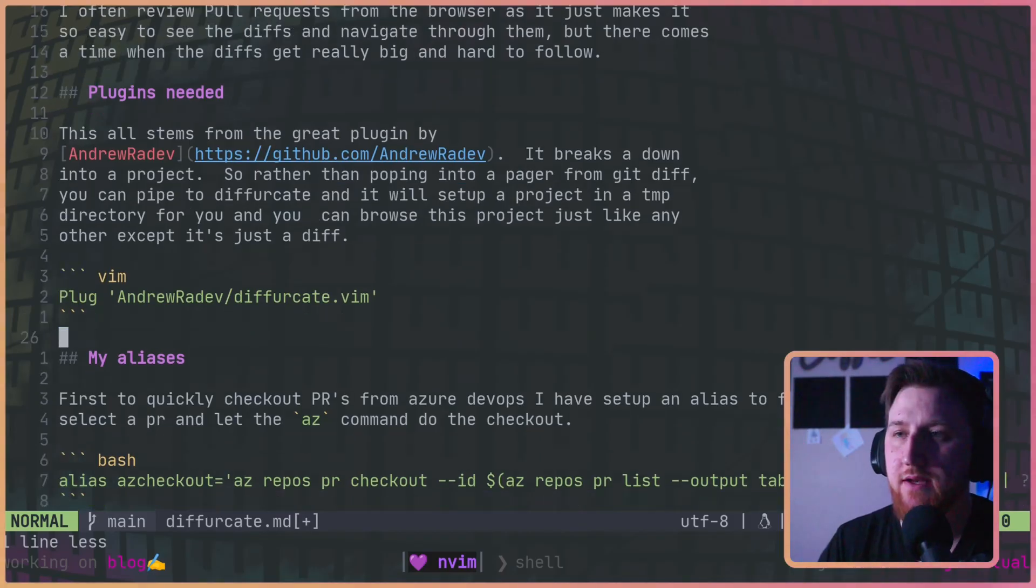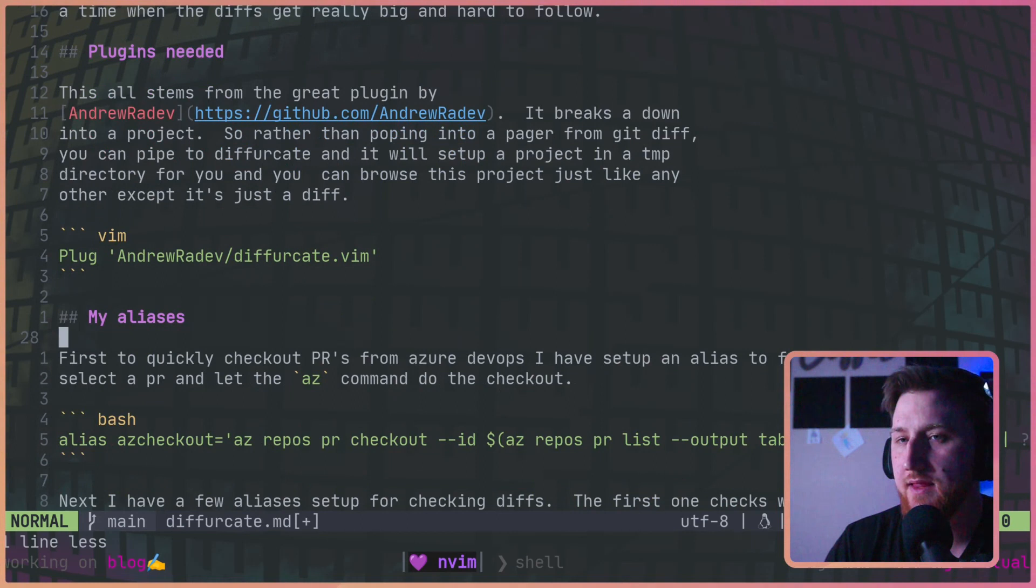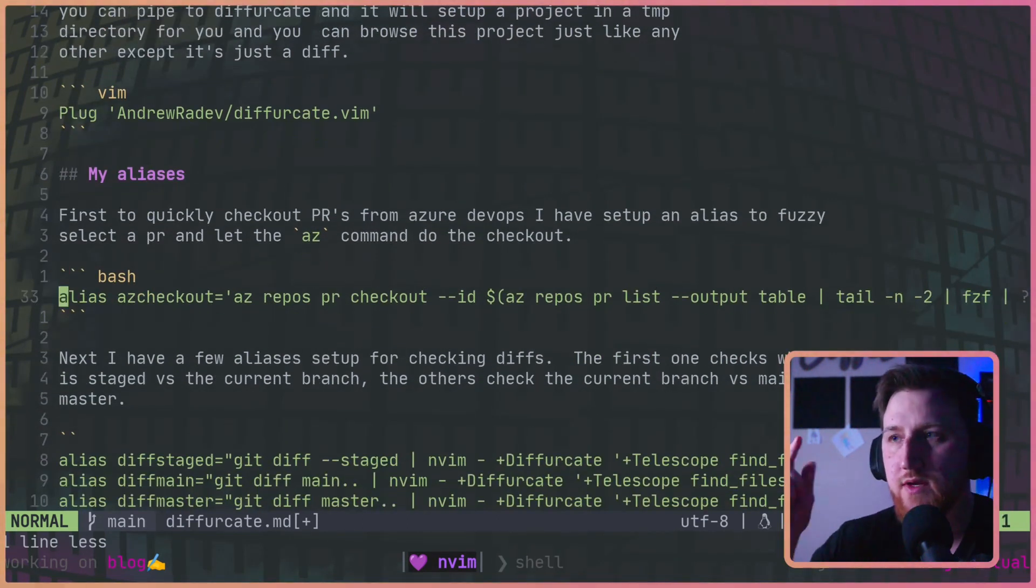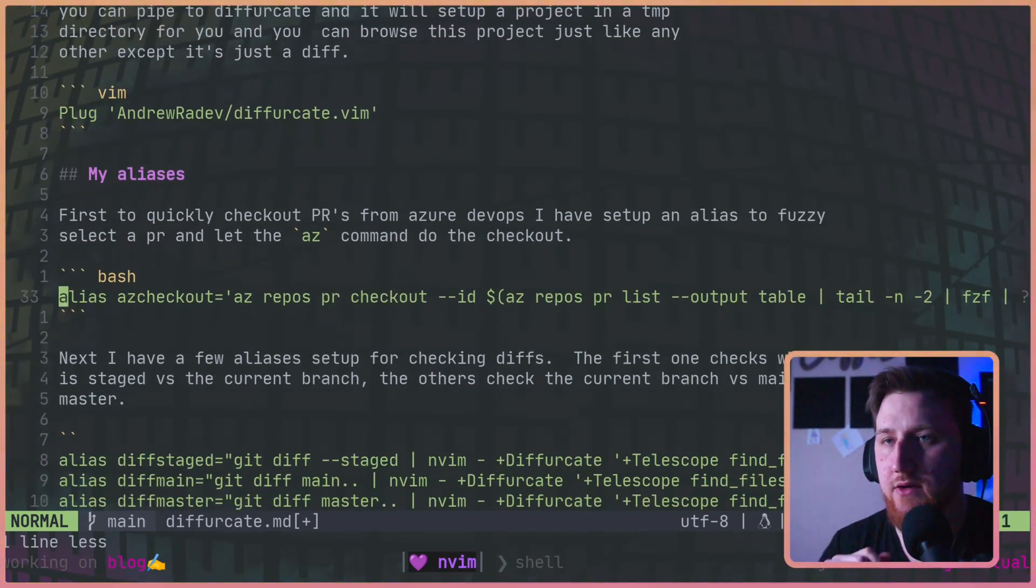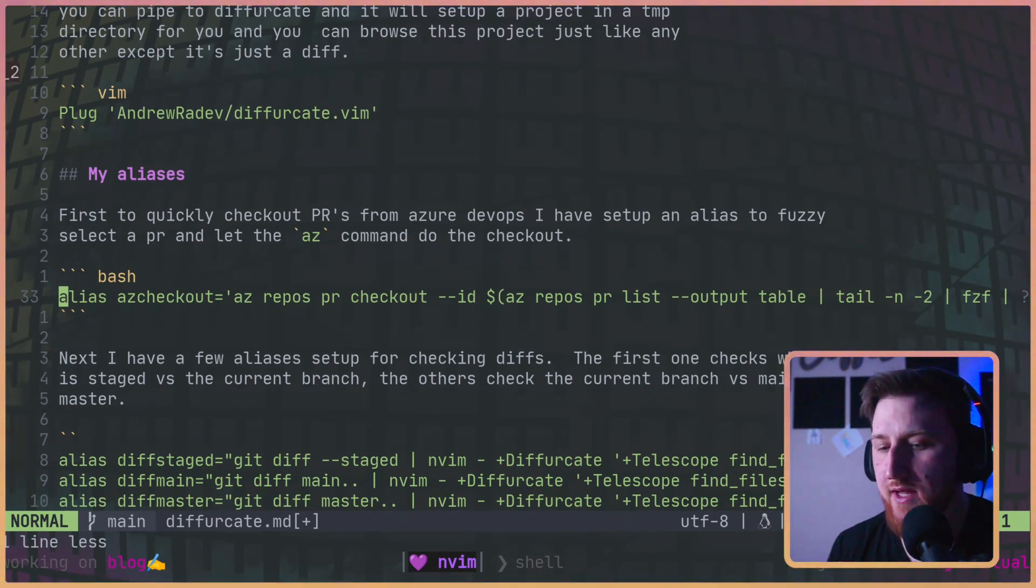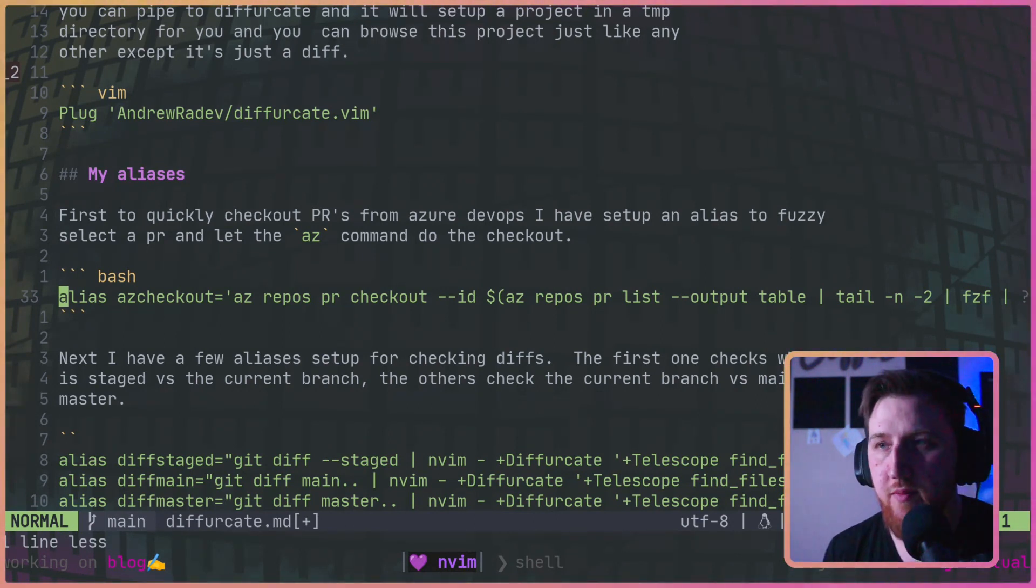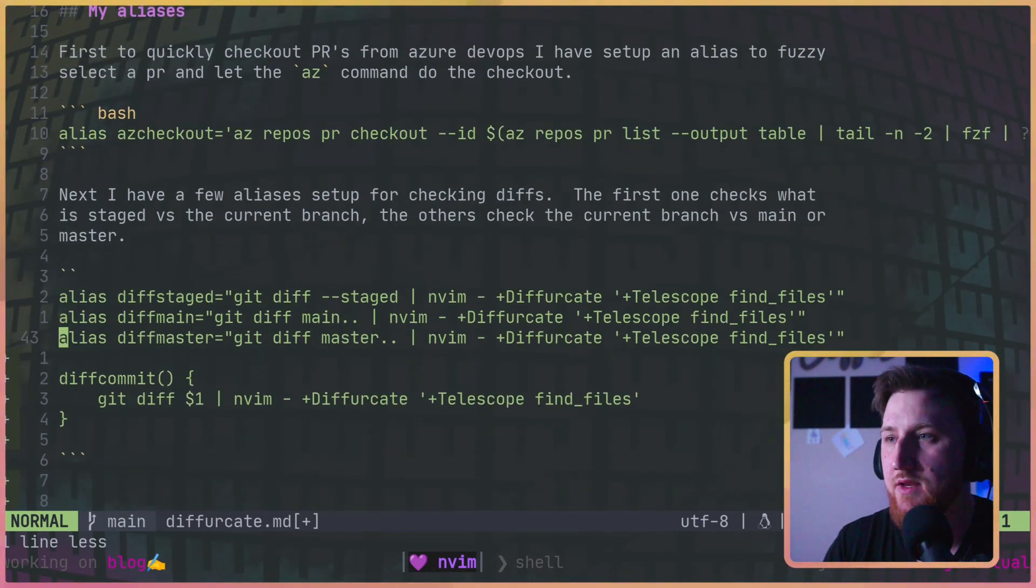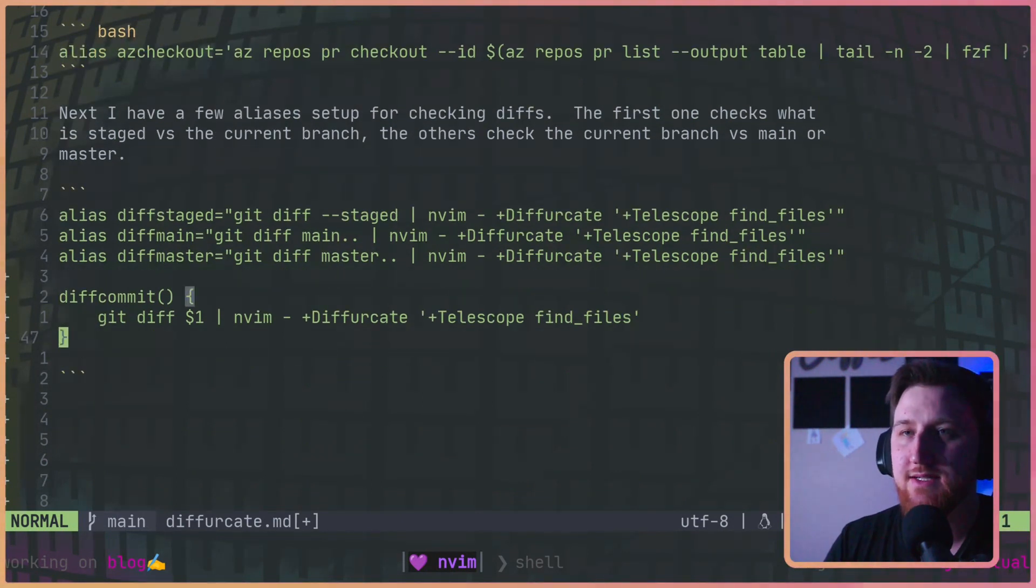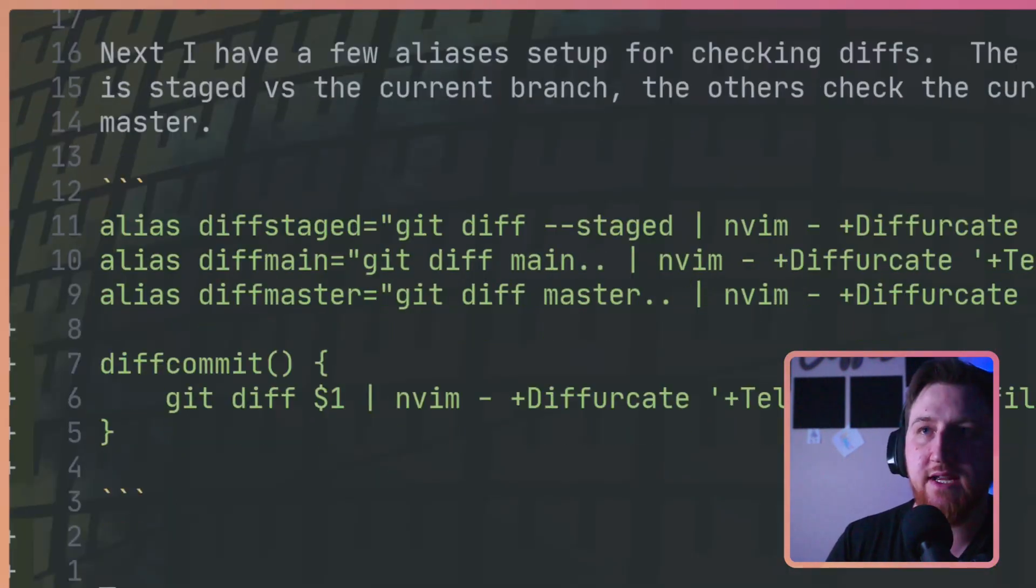And then we need to plug install diffurcate.vim. And then I've set up a couple aliases here. The first one is to check out PRs from Azure. If you use Azure DevOps, it's a handy tool to fuzzy look up open PRs and check out a PR that you pick.